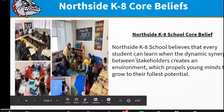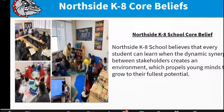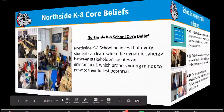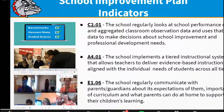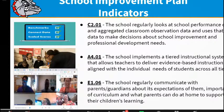Our core beliefs: every student can learn, and we are always creating synergy — working with stakeholders, collaborating, propelling our students to grow to their fullest potential. Our indicators: C201 — data will continue to drive classroom instruction and professional development needs. A401 — we're using the tiered instructional support with MTSS, a multi-tiered system of support with RTI Store, a special software we're using that will align to meet the needs of our students. E.106 — how we communicate with parents has not changed, but now we have to do it virtually and support them in helping their child at home.